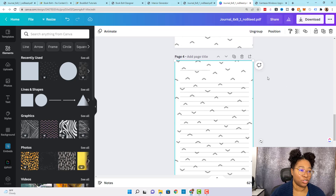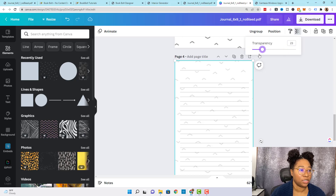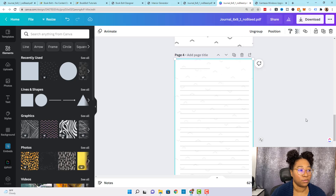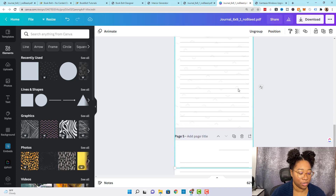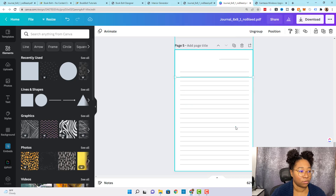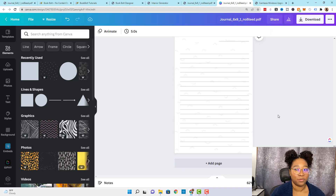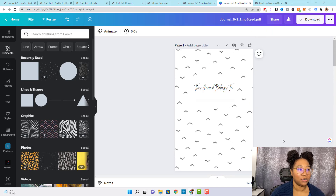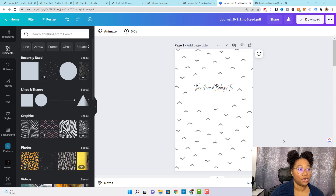Now we can take this same design and put it on our journal pages. To fix how distracting it looks, I like to drop the transparency all the way down to about 10 so that you can still see it but it's not distracting and you can still write on the journal. We're going to do the same to the other journal page — I'll just copy and paste what I've already done. And that's how you can add a simple design to your journal to take it to the next level.